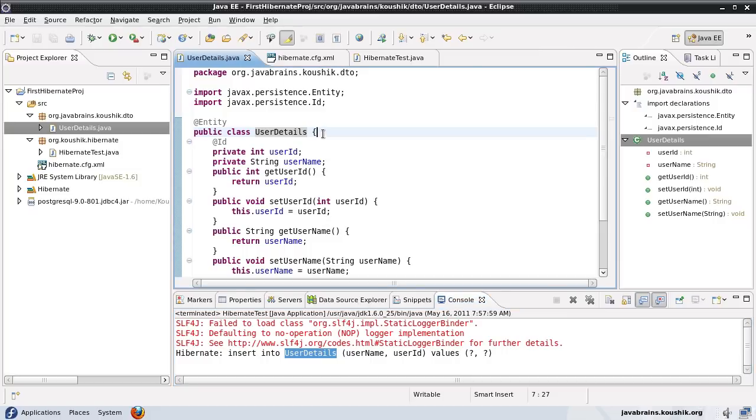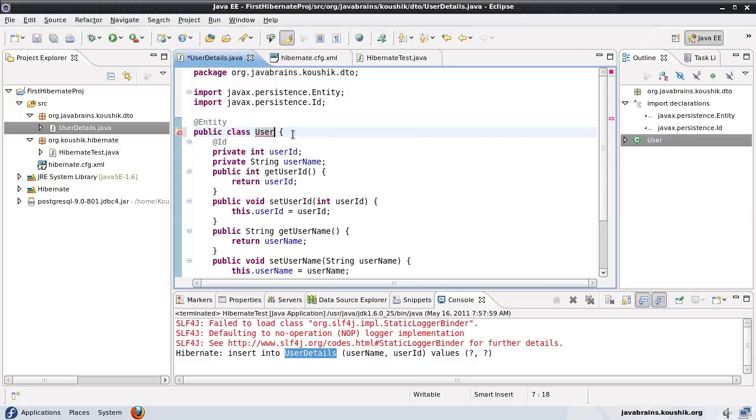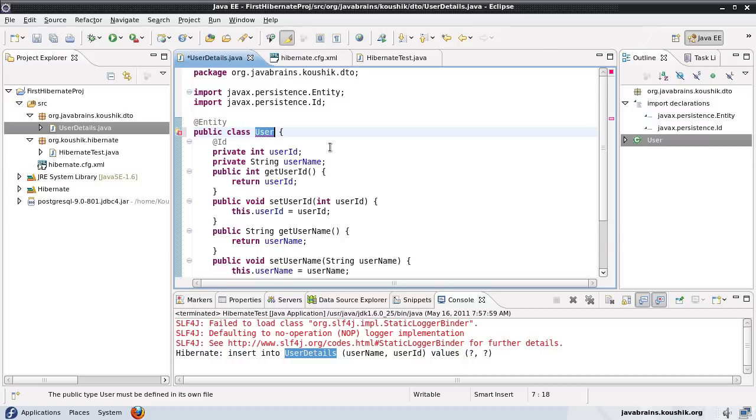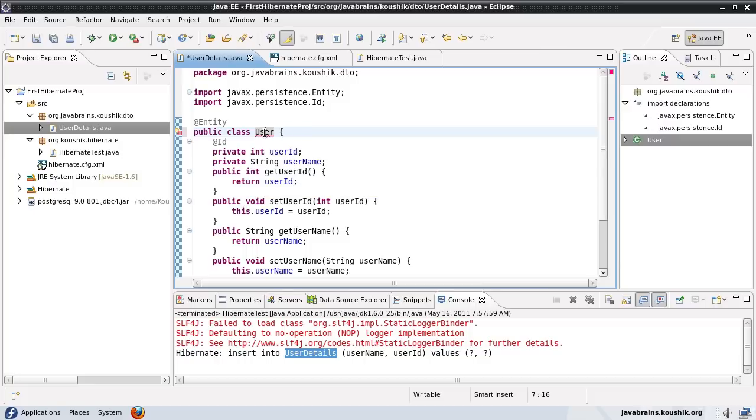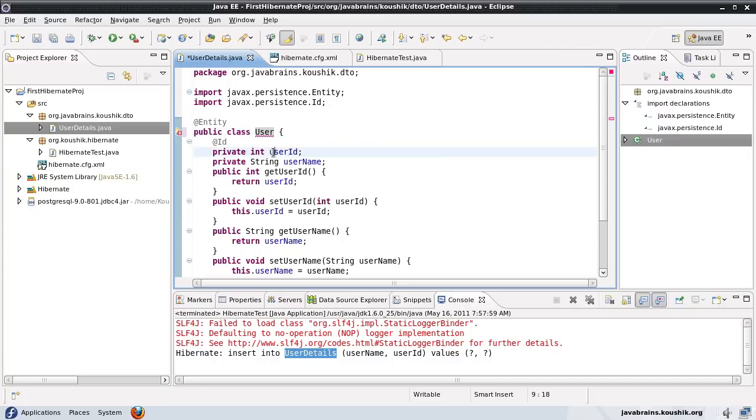This presents a problem. Instead of UserDetails, what if I had the class name as User? Hibernate would try to use the same name to create the table. When it would do create table with the name User, the database would not allow because User is a restricted keyword in most databases. However, you can have a class name called User.